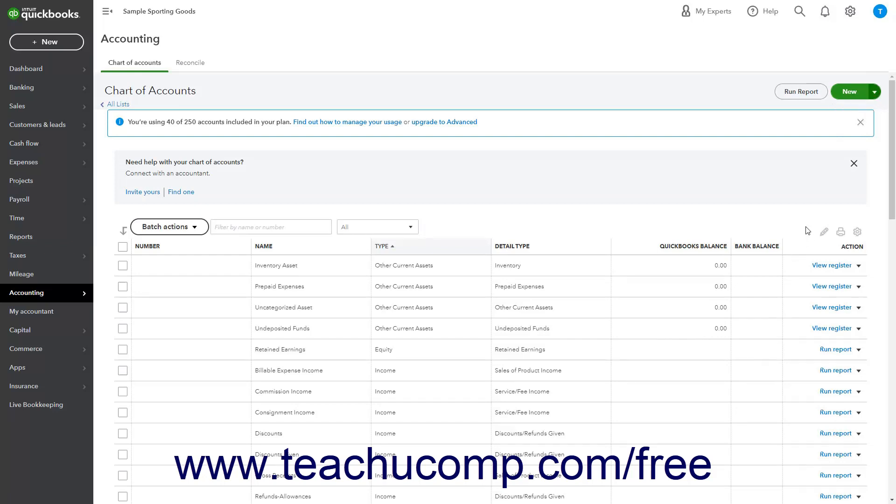In the upper right corner, above the list, are three buttons. From left to right, these are the Batch Edit, Print List, and Settings buttons.